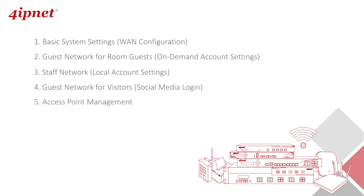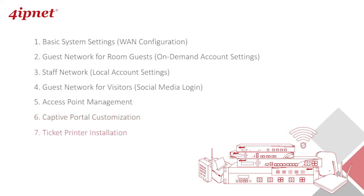Then we'll let you see how you can customize the captive portal page for different networks. And finally, in the last two videos, we'll demonstrate how to install and configure your WHG ticket printer.